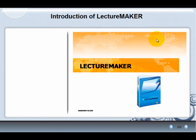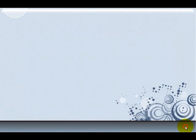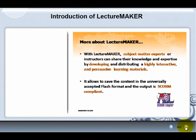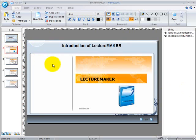We have prepared four existing PowerPoint slides which we will be using for synchronizing with a video. So here are the PowerPoint slides.